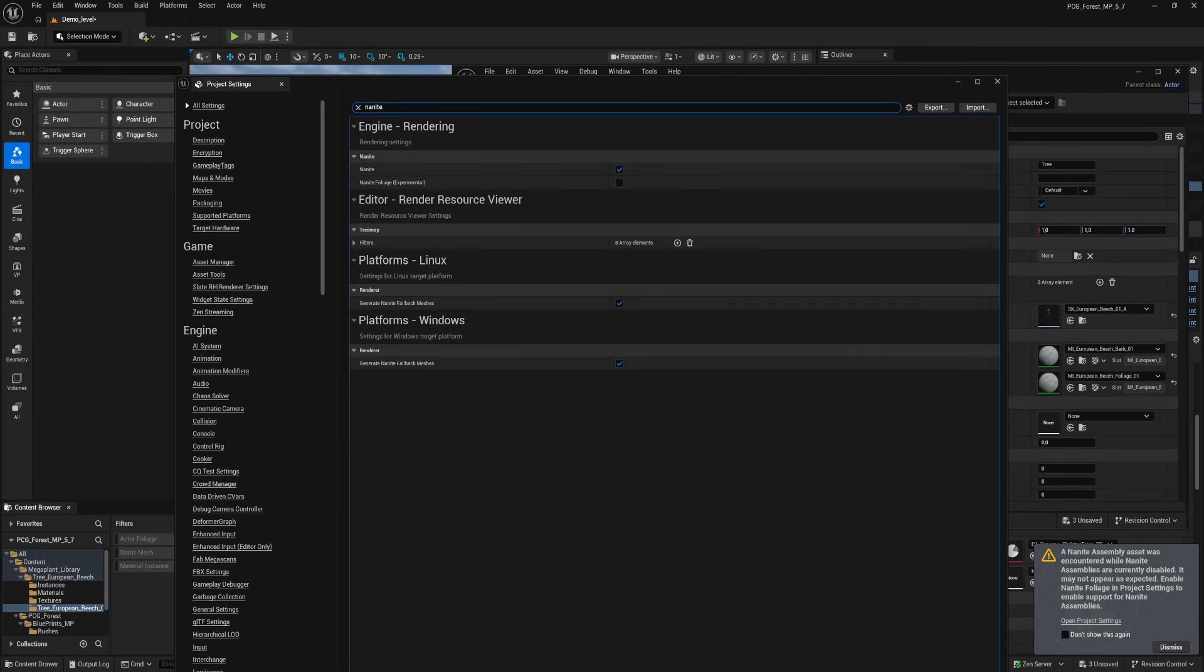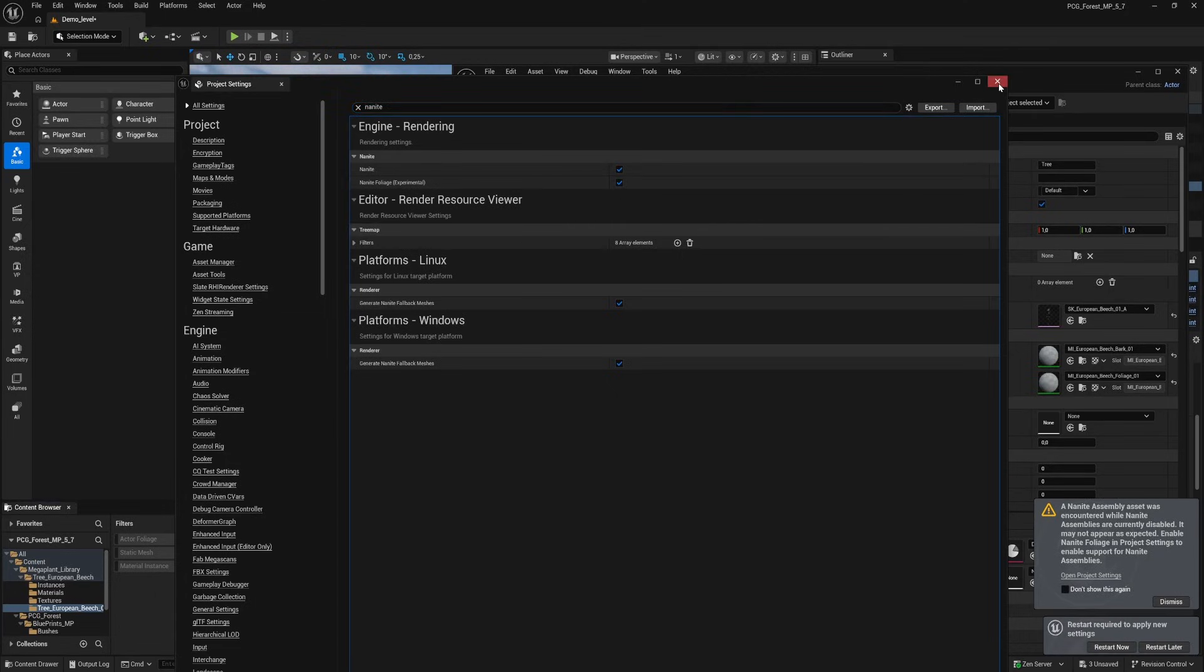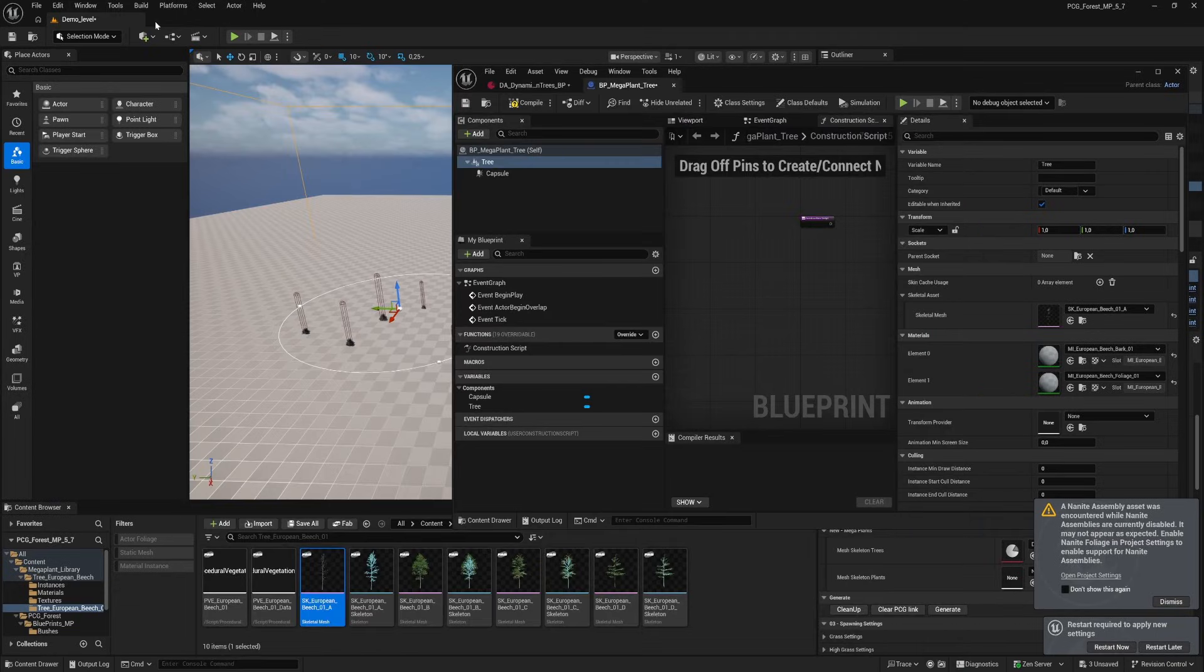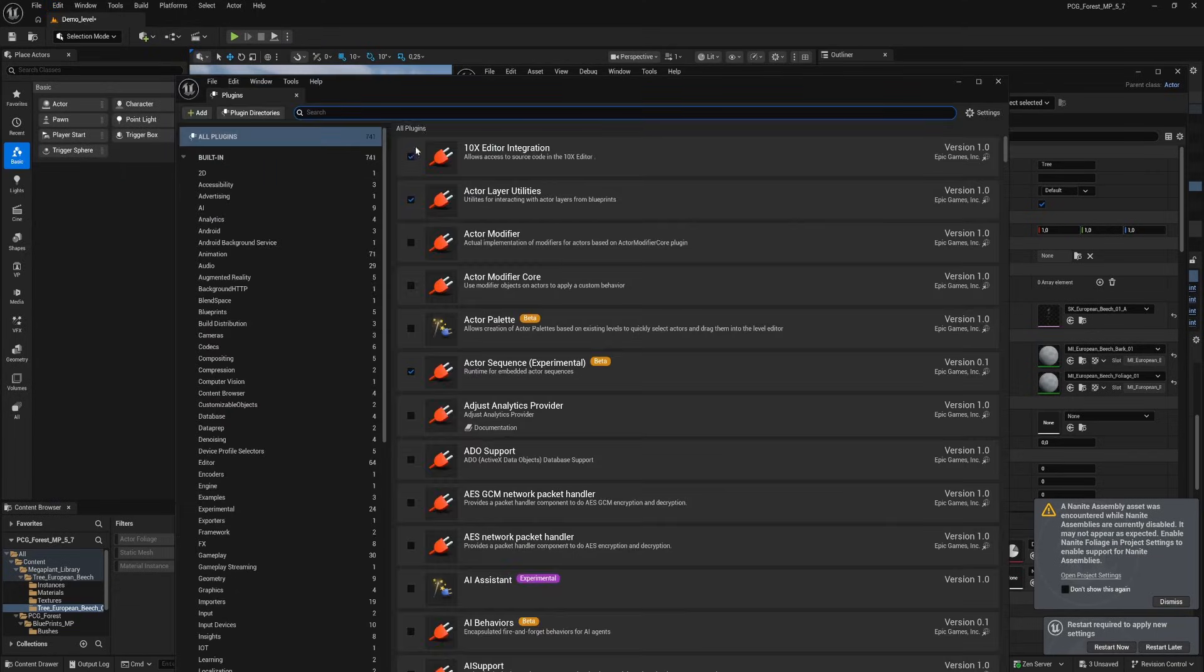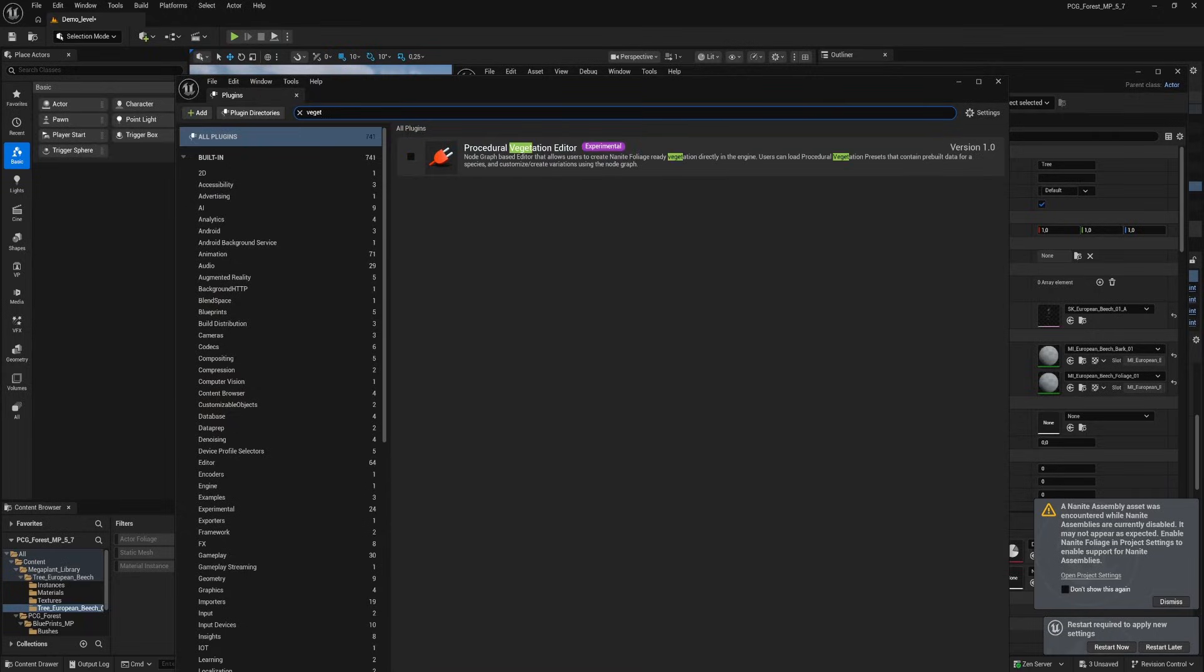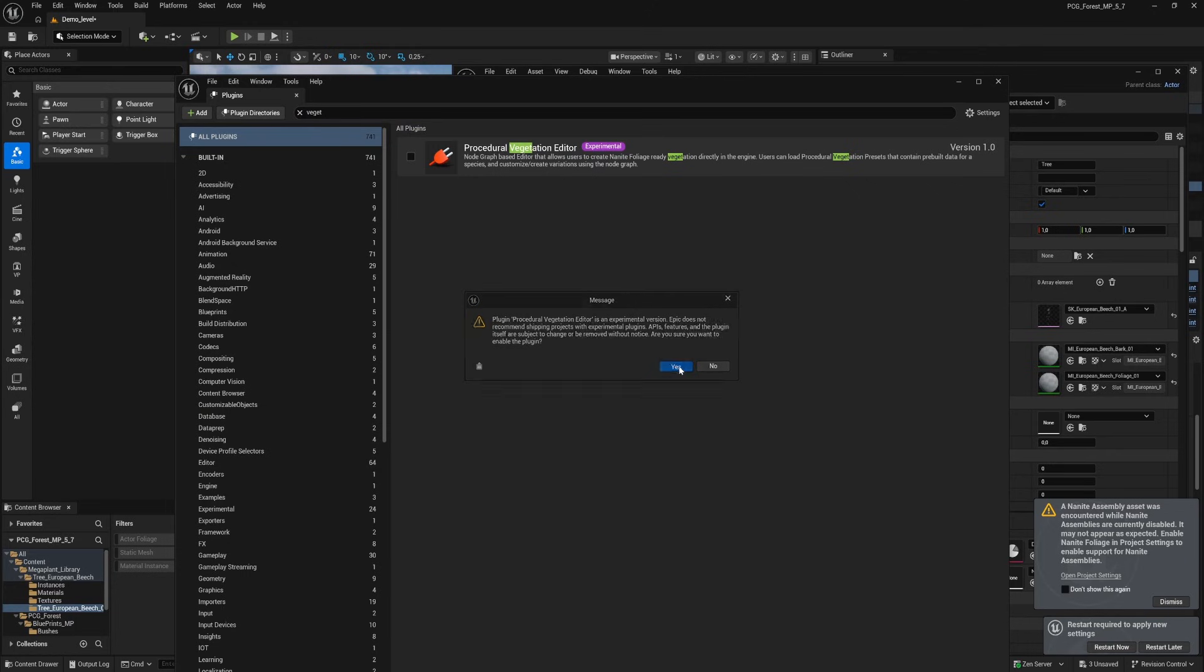So let's open up our project settings and look for nanite and enable the nanite foliage. And before we restart let's go to plugins and search for vegetation and enable the procedural vegetation editor as well. And now we restart the engine to let the changes take effect.